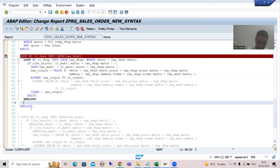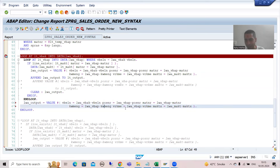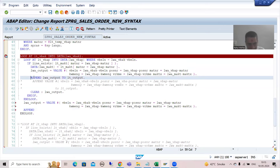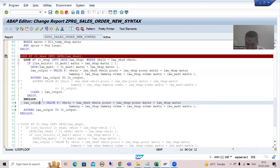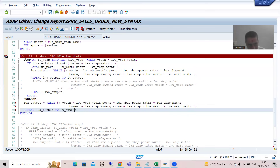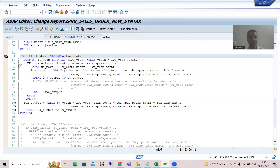We only have the vb_eln; rest all things will be blank. Now I am writing append - I'll copy this: append lwa_output to lt_output. So what we are doing is passing the data from work area to internal table. This logic will execute whenever the inner loop will not execute. Now I will simply run and check.